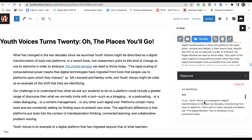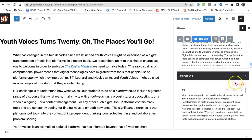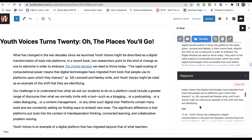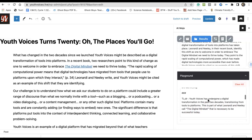One of the things you can do on the playground is, at the end of a piece of text — I pasted and actually imported that paragraph — and wrote at the end 'TLDR,' and it gave me this summary: 'Youth Voices has undergone a digital transformation in the past two decades, transitioning from tools to platforms. This is part of what Lenardi and Nellie call the digital mindset that is necessary to be successful today.' Yeah, that's helpful.